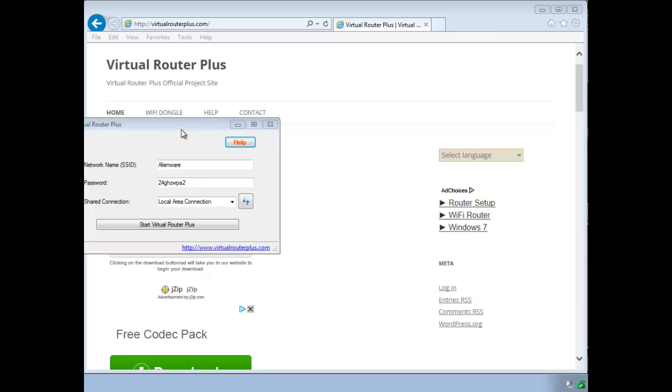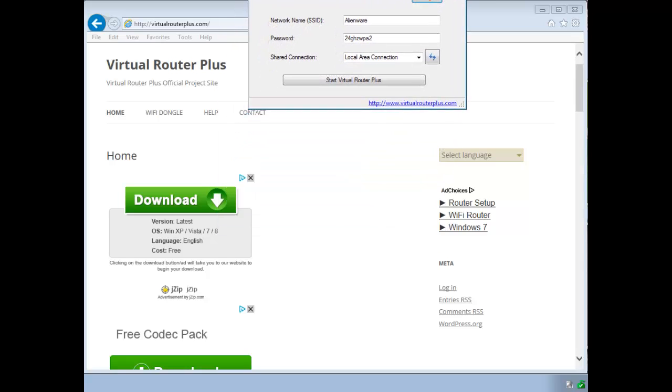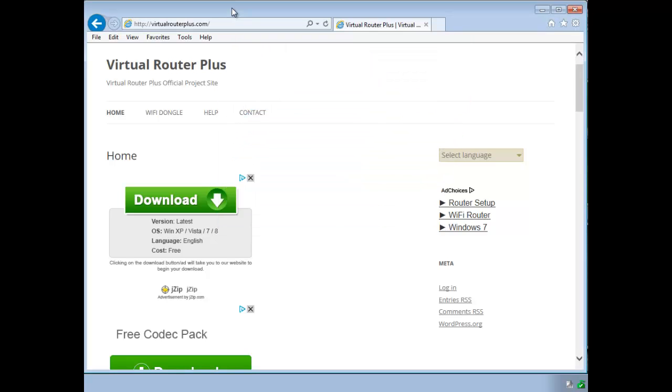It's called Virtual Router Plus and that's this little guy here. So we're going to just move him off to the side here and look at the website for a second.